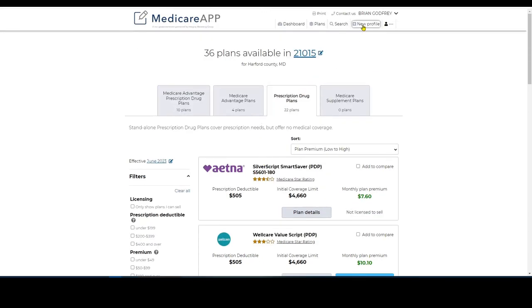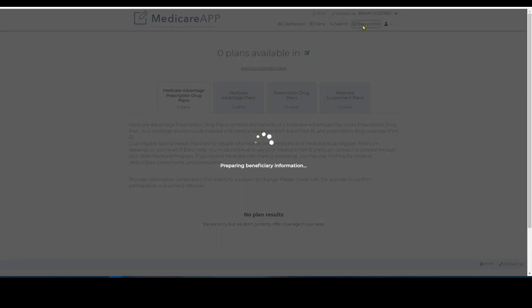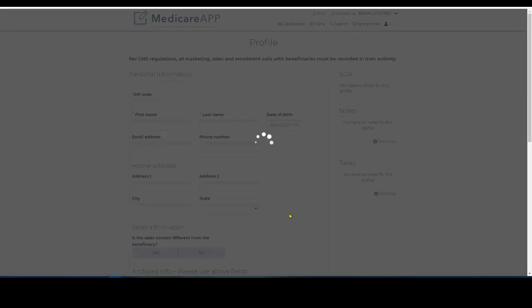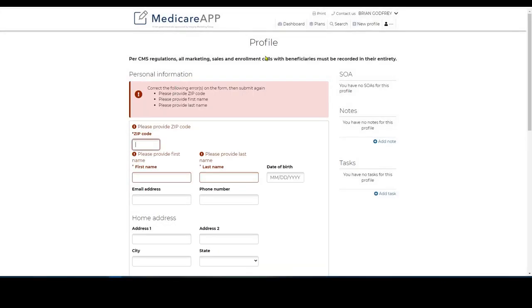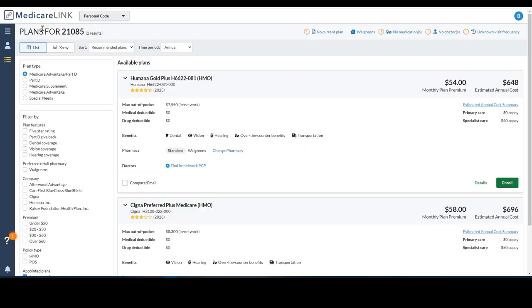What you would do is you create a new profile. You would enter the person's information. Then it's real easy to add their prescriptions, add their pharmacies, their physicians, and it's all stored right here. Here's the Medicare Link.